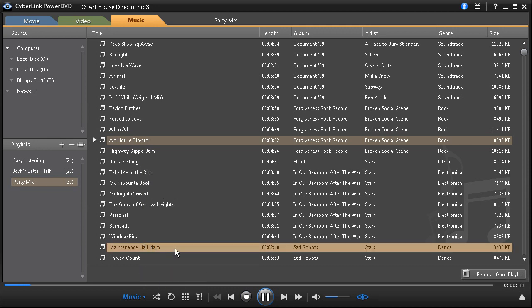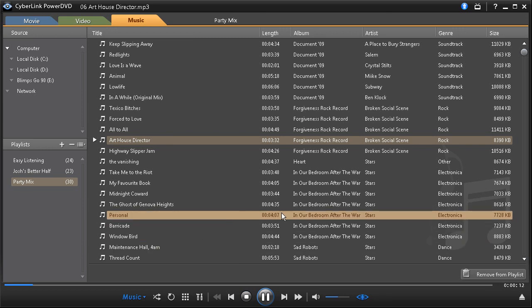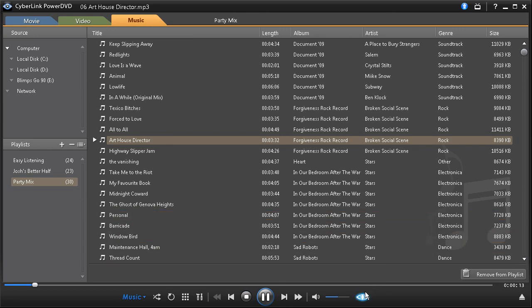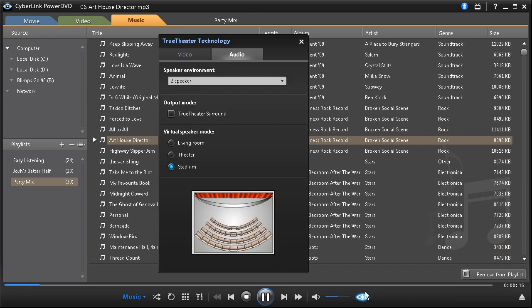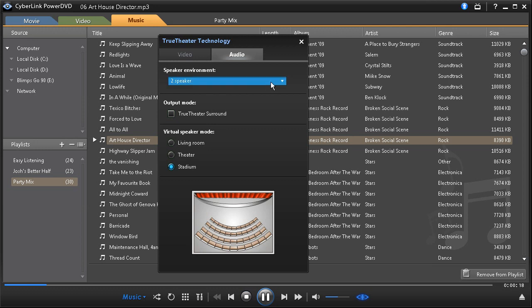Use True Theatre Surround Sound technology from CyberLink to optimize audio during playback. Whether you're watching movies or listening to music on a notebook, True Theatre Surround enhances your audio experience.